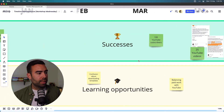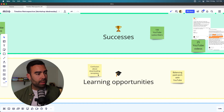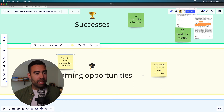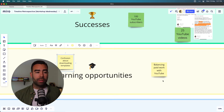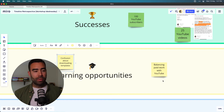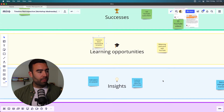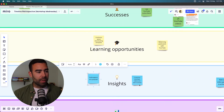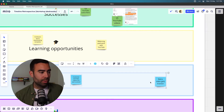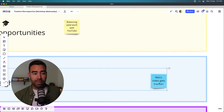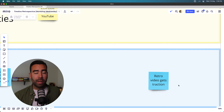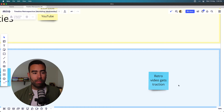For learning opportunities, I see there's still some confusion about downloading the free templates for the videos, so there's an opportunity there. Also, balancing paid work with YouTube — that's sometimes difficult to find the right balance, so that's another opportunity to improve. For insights, some topics are getting traction on YouTube, like the retrospective video I made in the past — apparently people like this topic, so I want to do more of that.